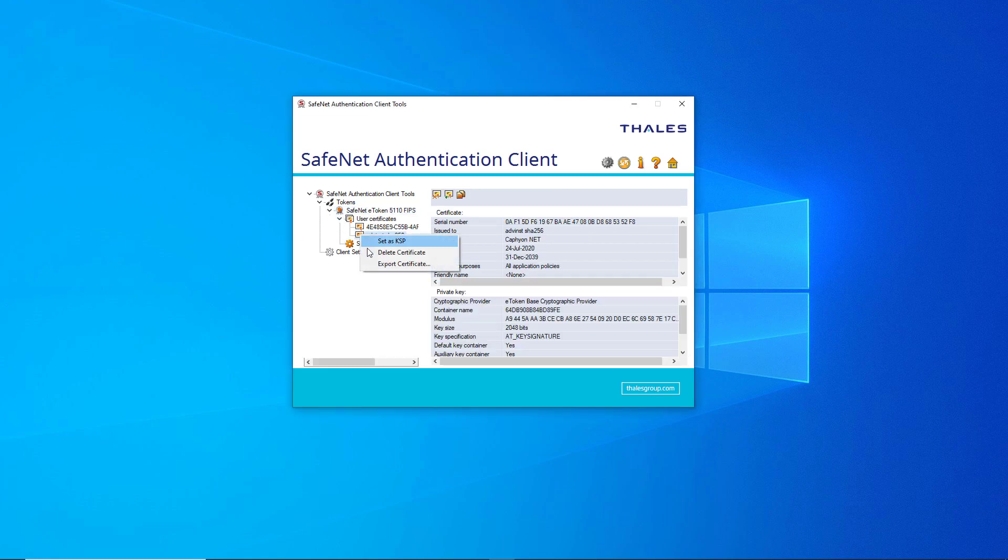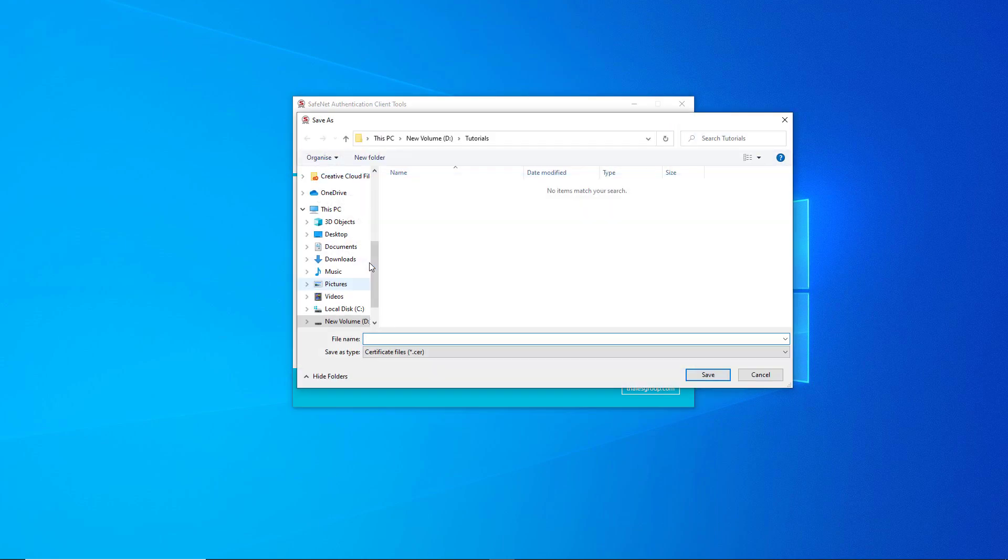After we connect the eToken to a USB port, we first need to export the public key from the USB token and save it on our machine.